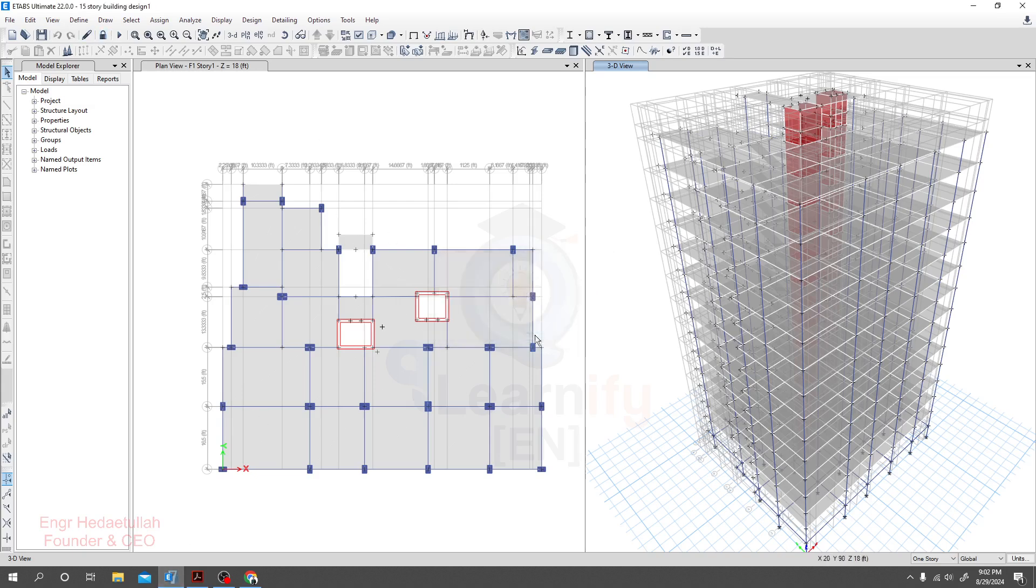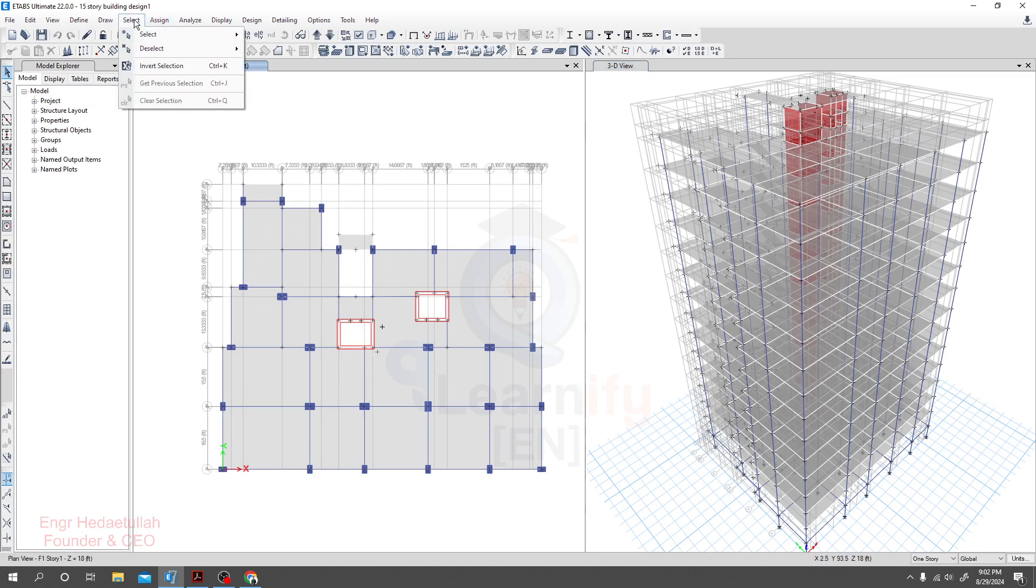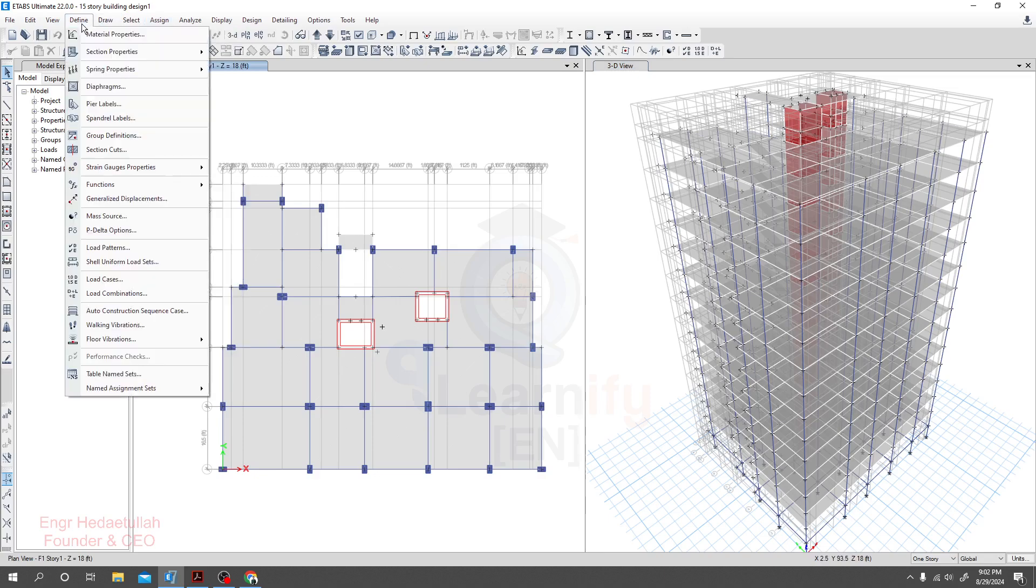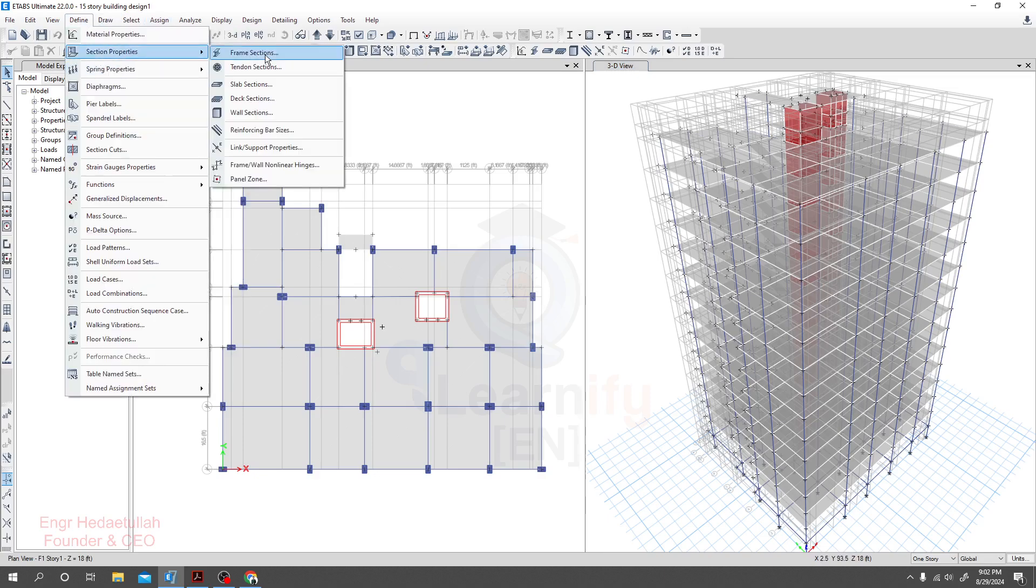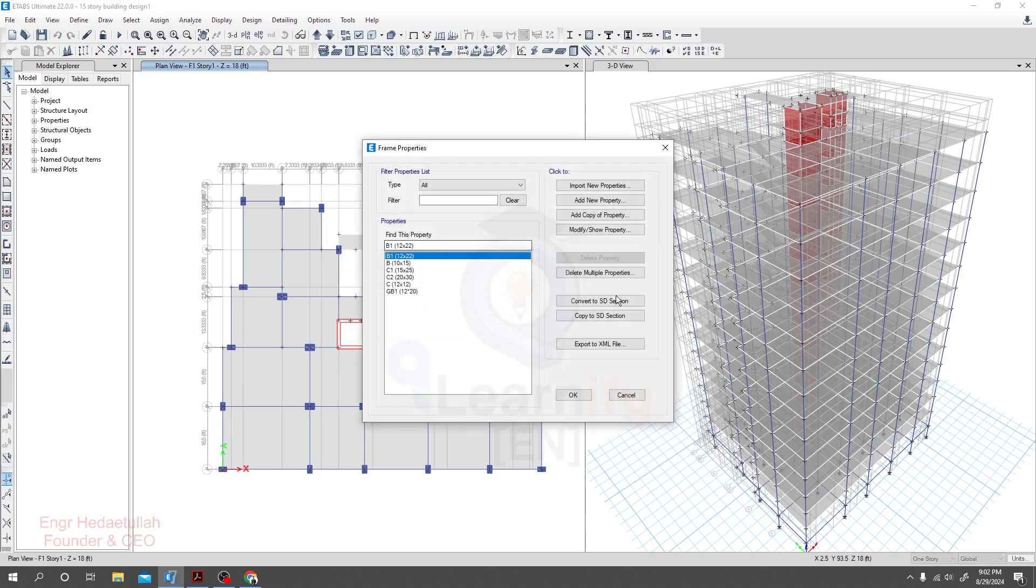Let's start. First of all I'll go to our software. As we have previously analyzed our model, I'll go to select. First of all I will apply property modifier on our column.